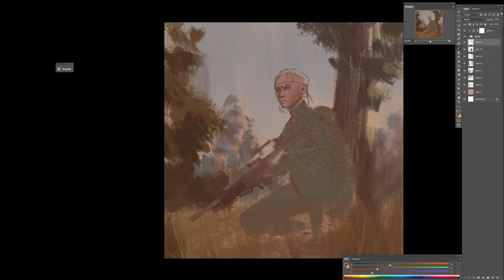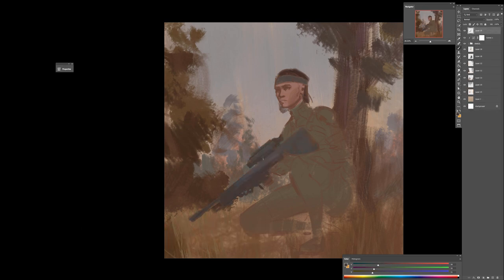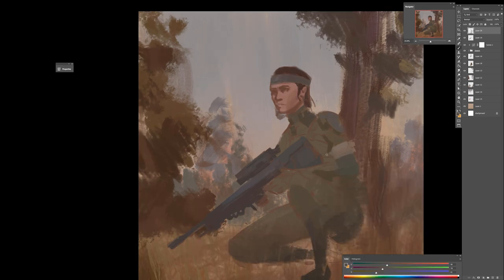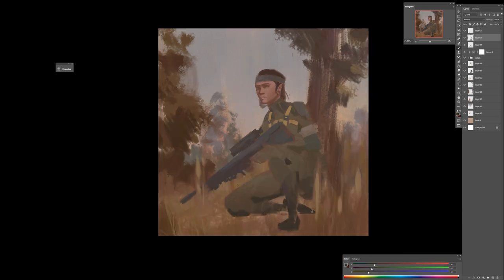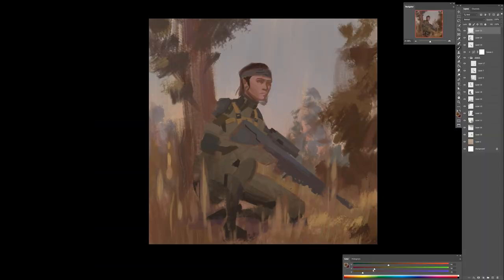So we've designed and prepared the composition. Now it's time to work with value and color. I've started from the background, establishing the sky. I worked with pretty large brushstrokes at first because you don't want to worry about the details for now — we just want to get a feel for the values and figure out the mood. Once things are roughly blocked in, you can figure out how the character will look and slowly add smaller elements.